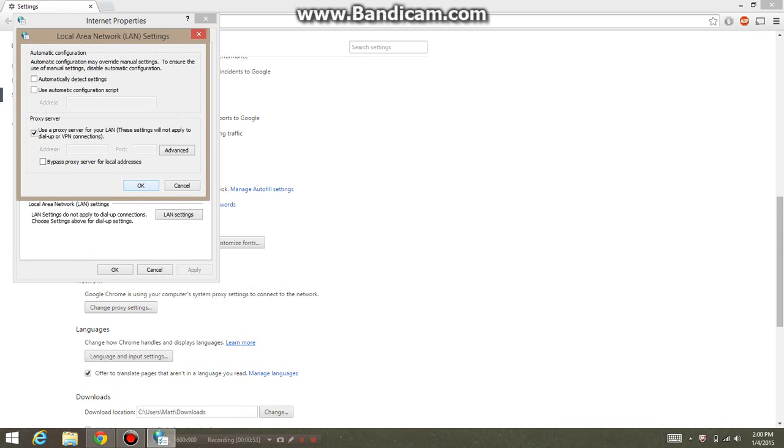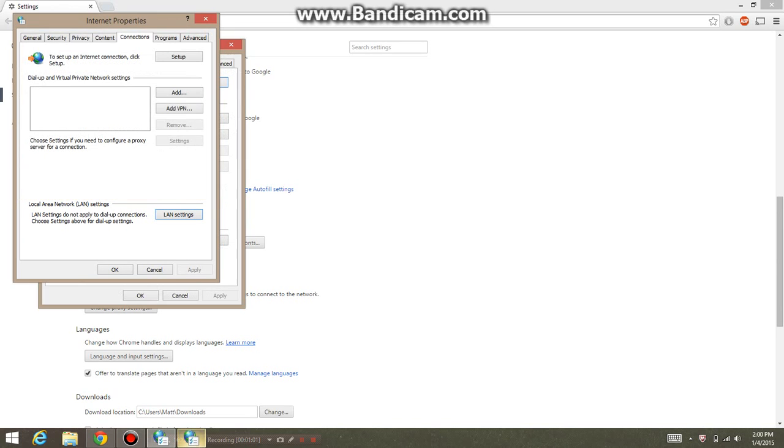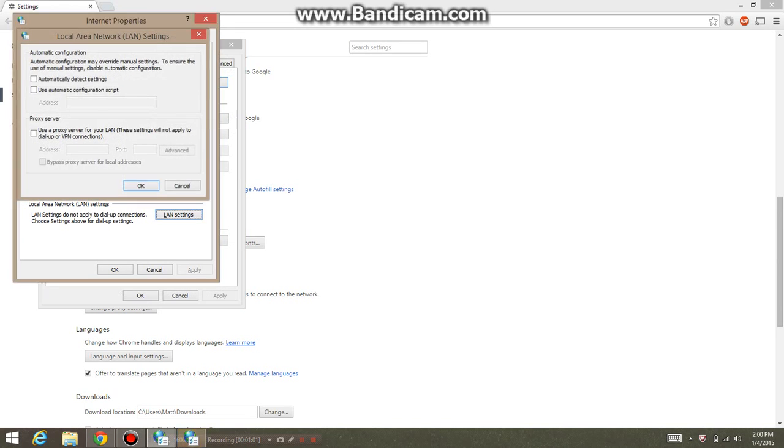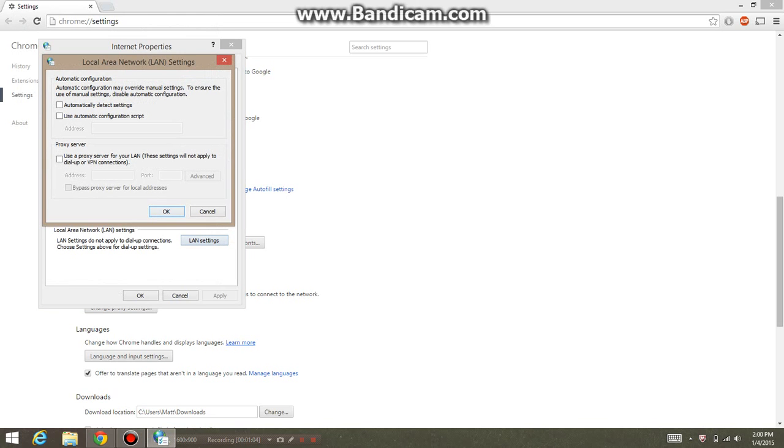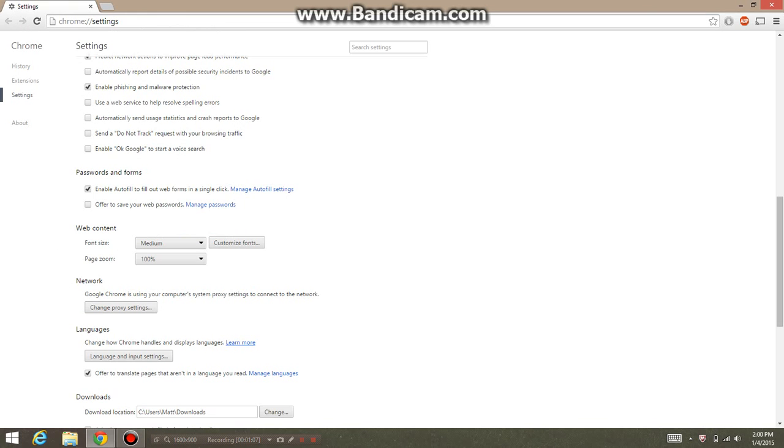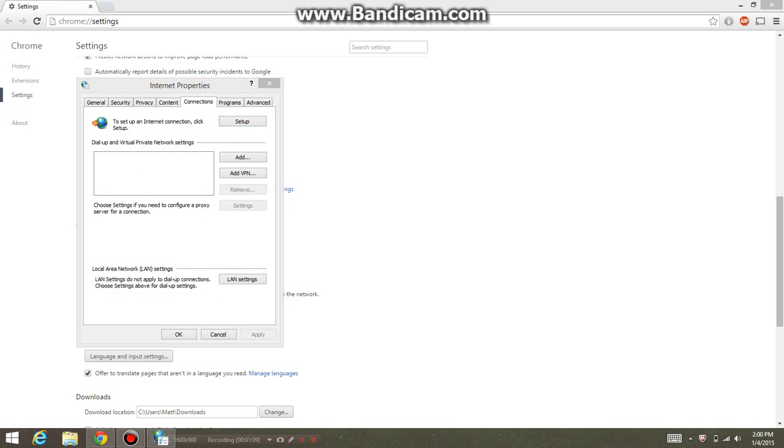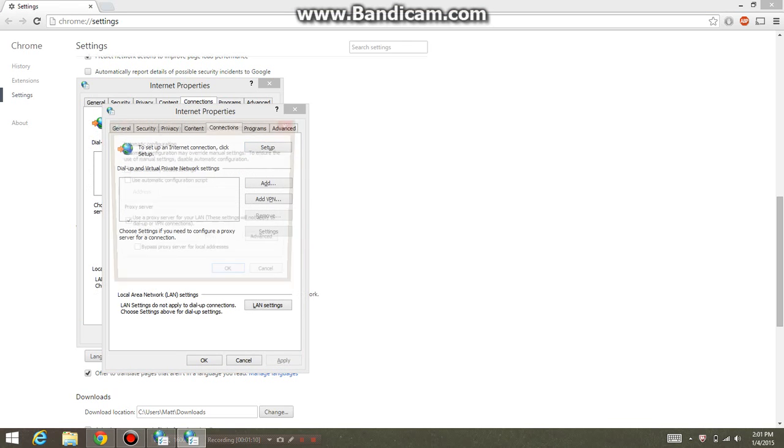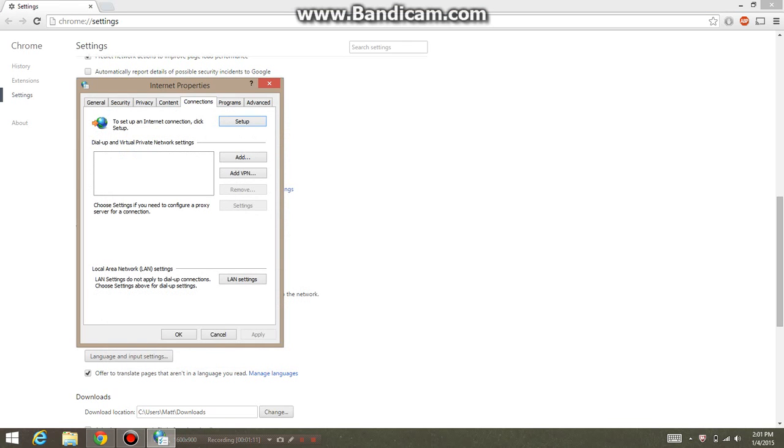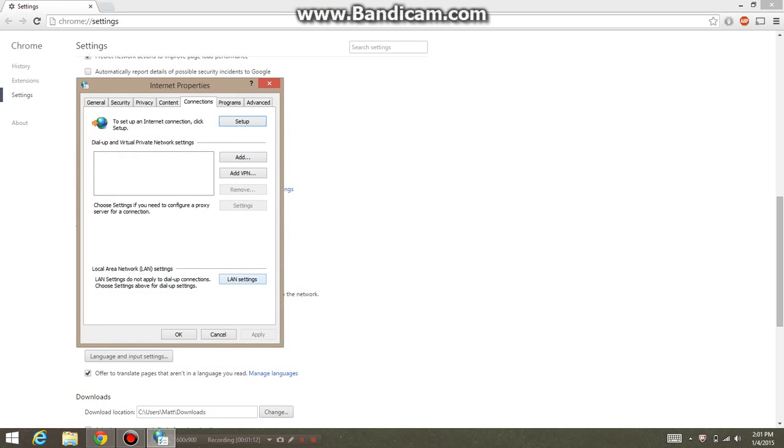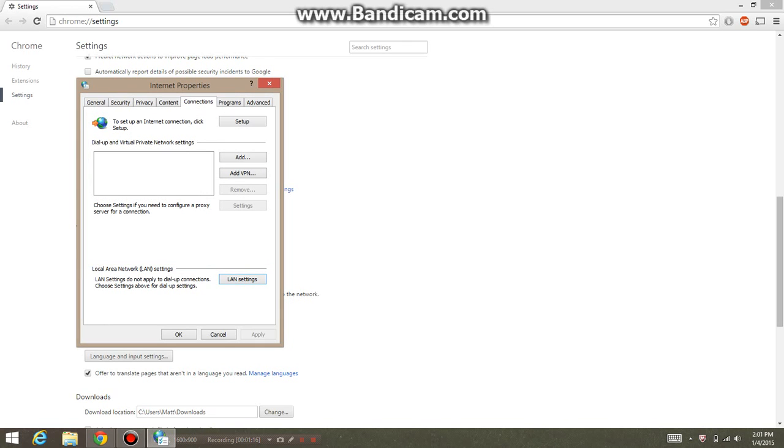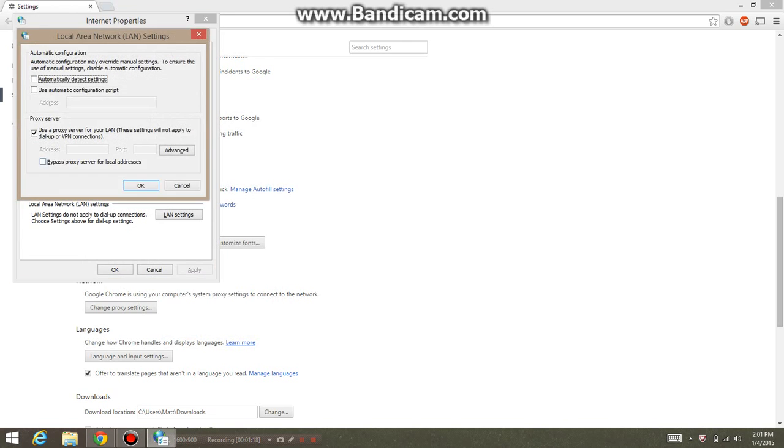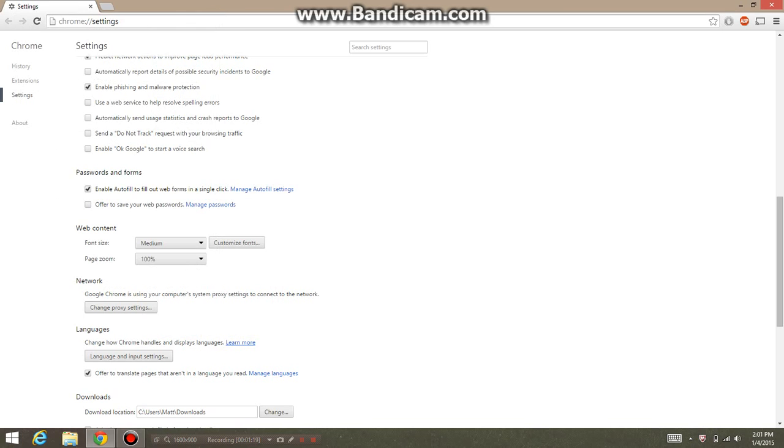But for some of us, we run into the problem where we uncheck that and hit okay, and it wants to pop right back up. It keeps doing this where it keeps checking it even though you unclick it. It just keeps popping right back up.